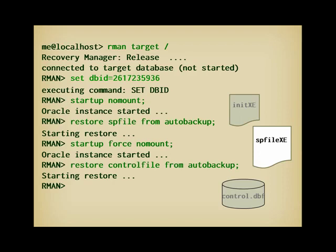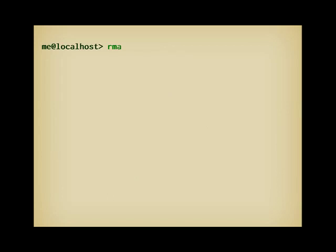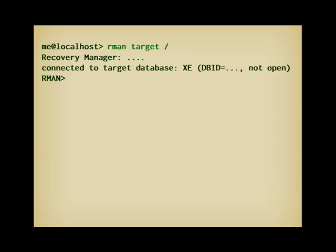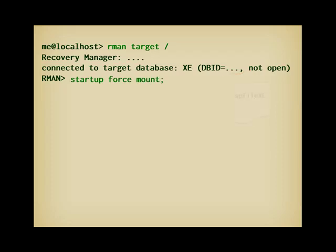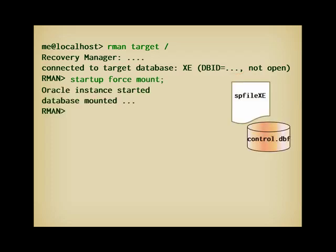As I have no idea what my DBID should be now, I take the easy route and exit, only to reconnect. When I'm connected, I see the DBID, which is different from the one I set previously. That's fine. I start the database once again, but this time with a mount to open the control file.